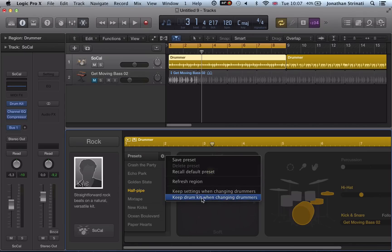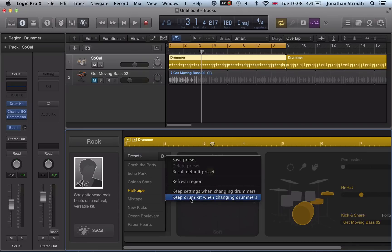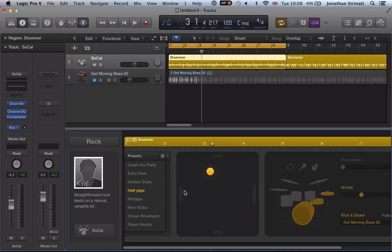We have these two options down here as well: keep settings when changing drummers, or keep drum kit. So let's have a look at these. Keep settings when changing drummers, I'm going to activate that.